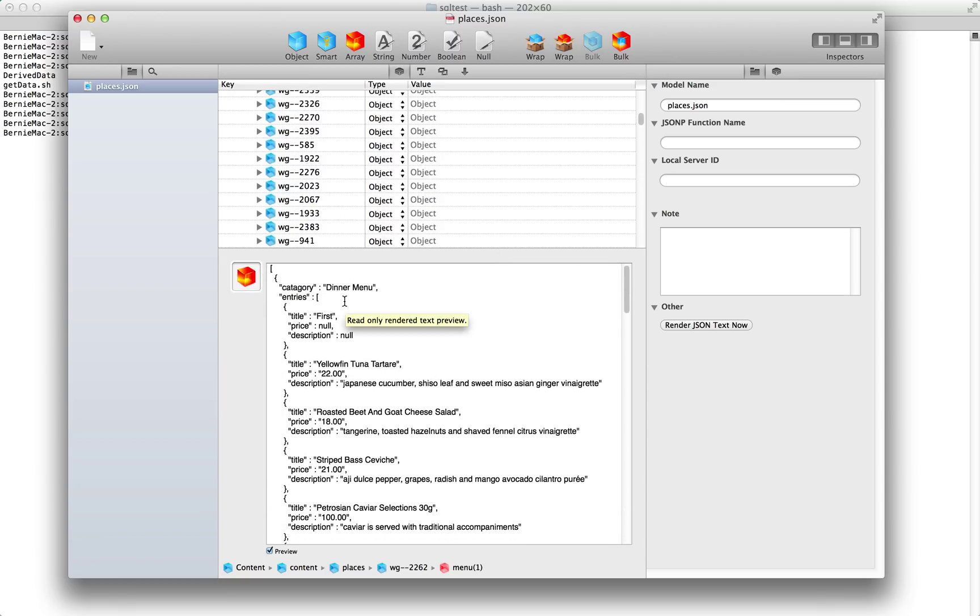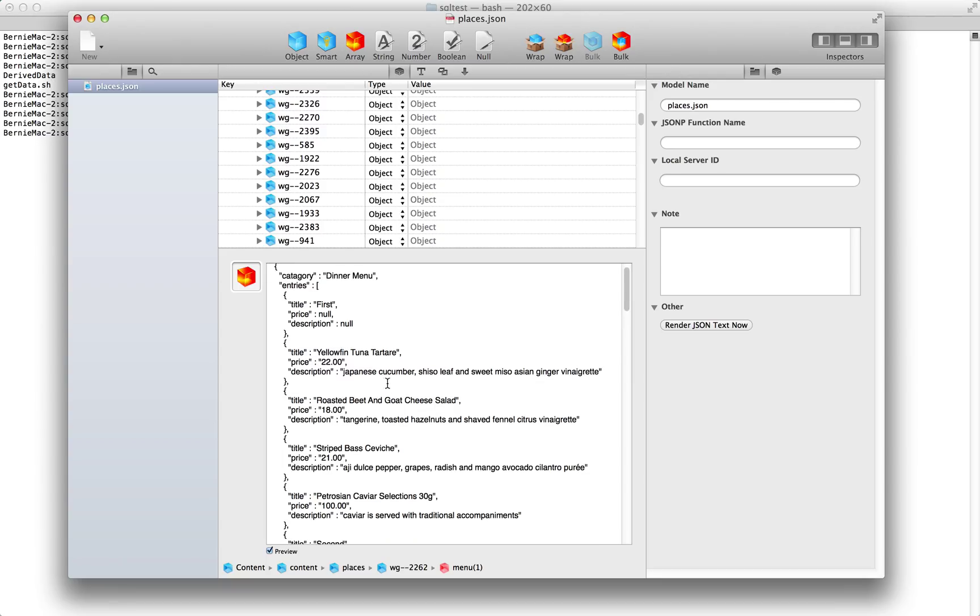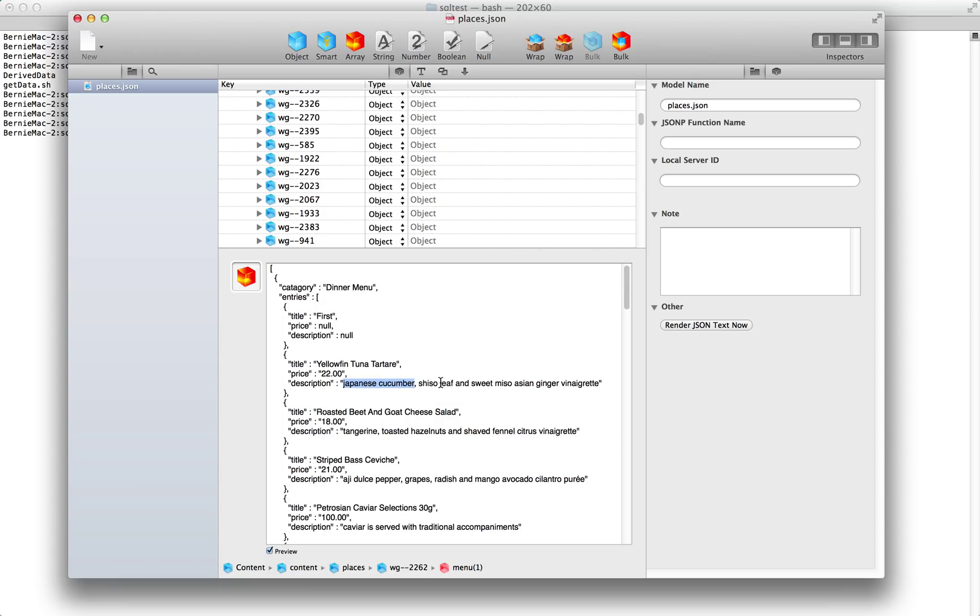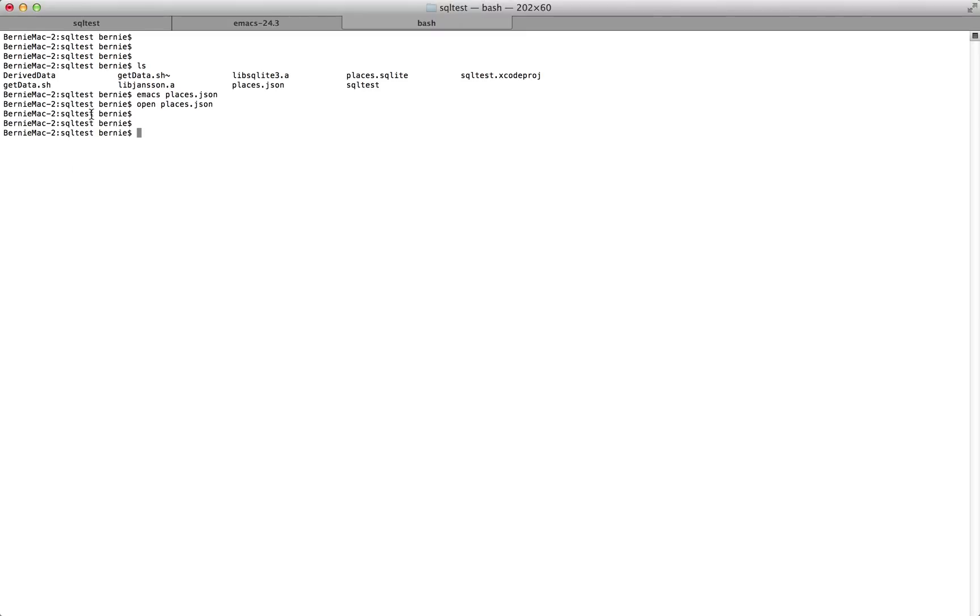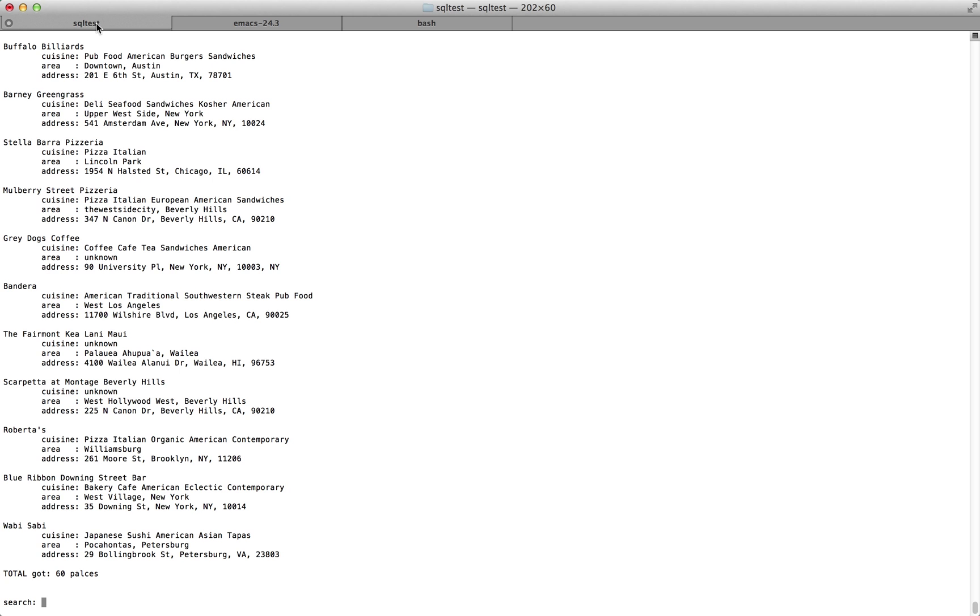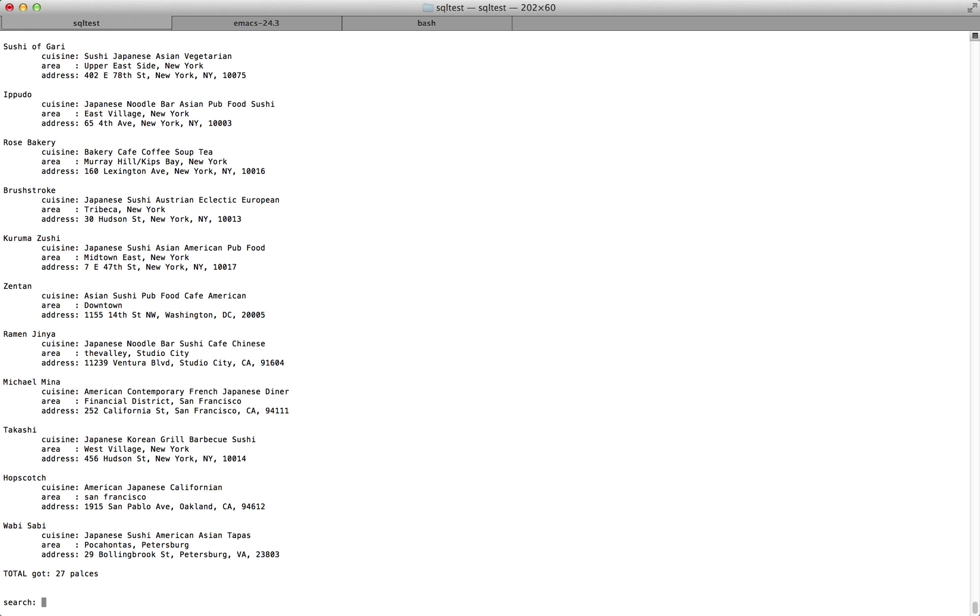So here we've got dinner menu, Japanese cucumber. So you could look for cucumber or Japanese cucumber in our search. And what should happen is Gotham bar and Grill should come up because they have that on the menu.